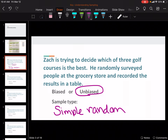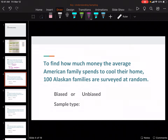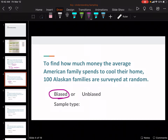So because he just asked people at the grocery store in general, it is unbiased. To find out how much money the average American spends to cool their house, a hundred Alaskan families were surveyed at random. You may think it says random so it's unbiased, but we've got to read the rest. This one is actually biased because they only asked people in Alaska, and they want to survey the average American. So because they only asked people in Alaska, it is convenience.